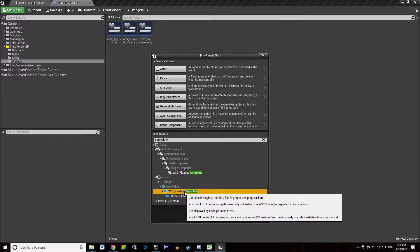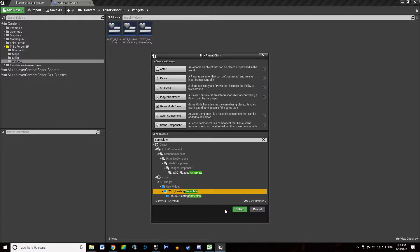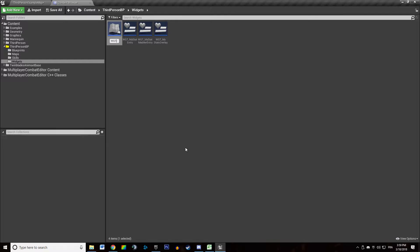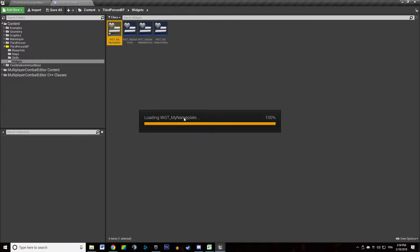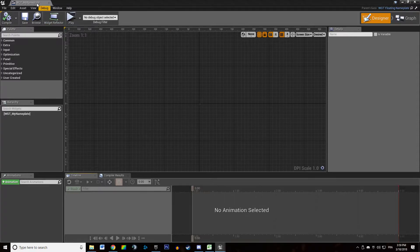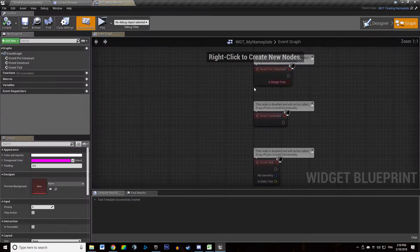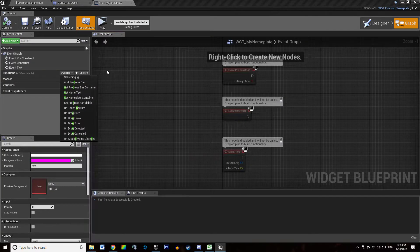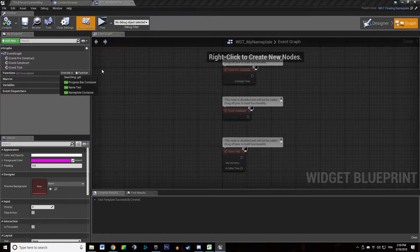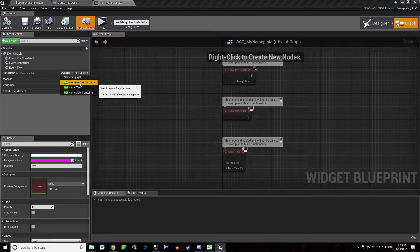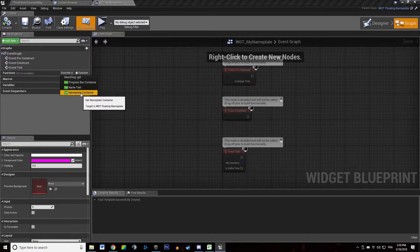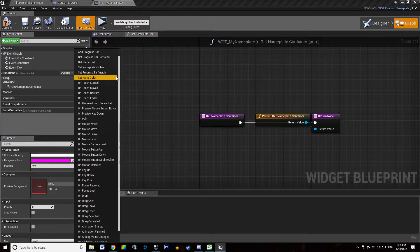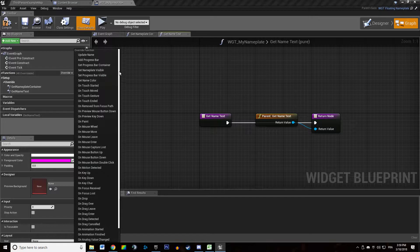Create a child class of WGT Floating Nameplate, call it WGT Mine Nameplate, and open that up. Go to Graph, then Functions, drag and drop the dropdown menu, type in 'get', and it's looking for a progress bar container, a name text, and a nameplate container. We're going to override each of these functions and see what they do.